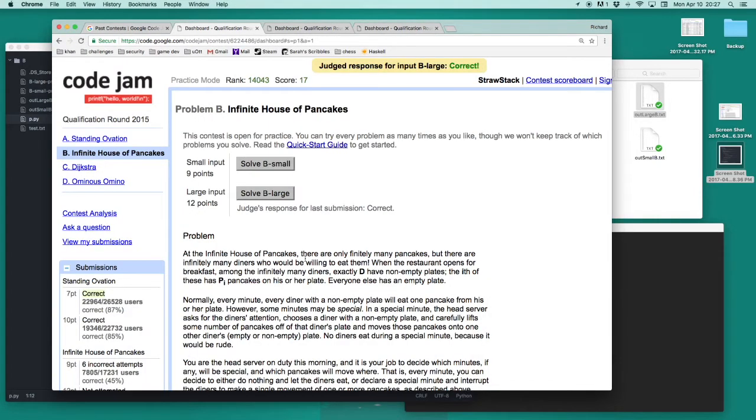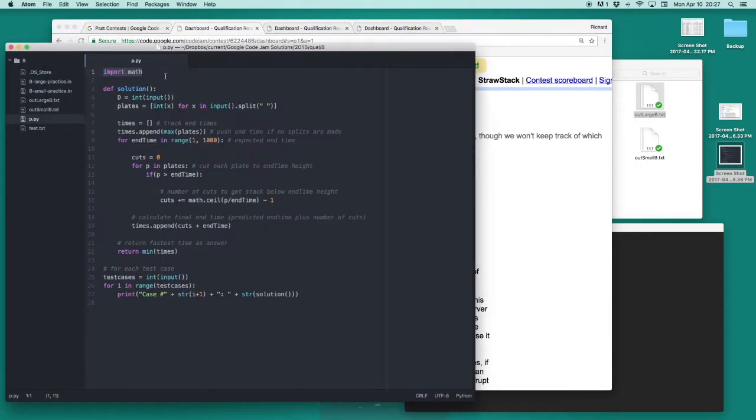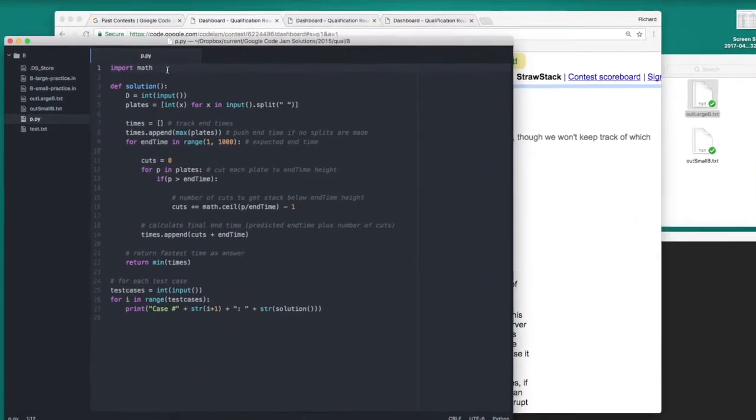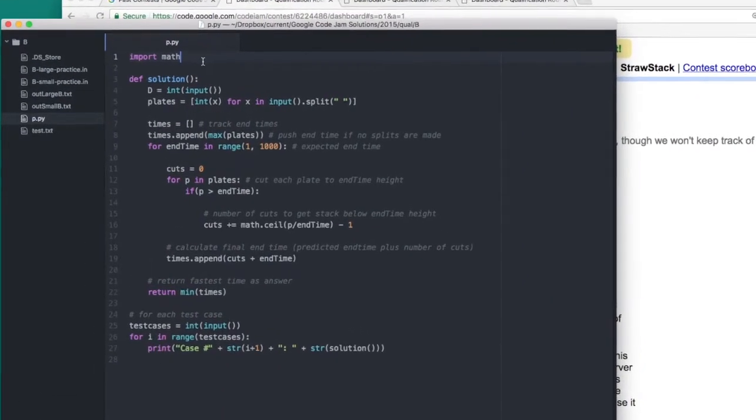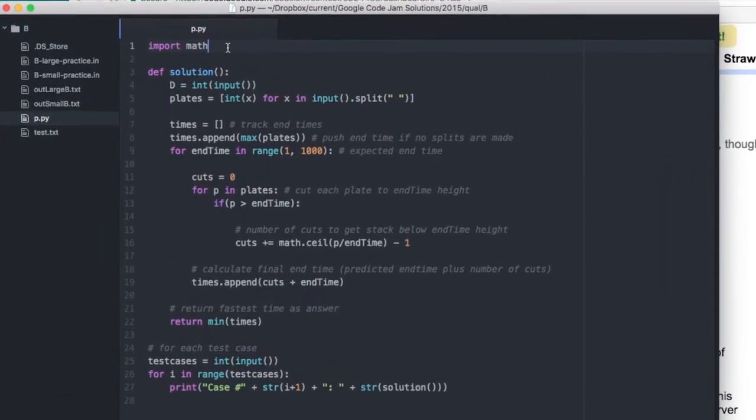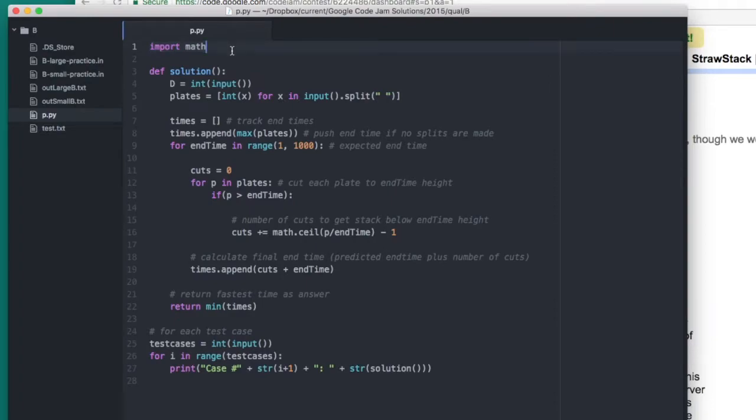Now I'll talk through my solution to this problem. The program starts up here by importing the math library. I only use this library for one function inside the program, but it has a lot of useful math functions nonetheless.